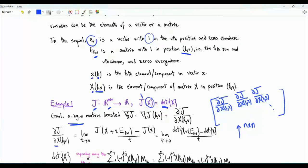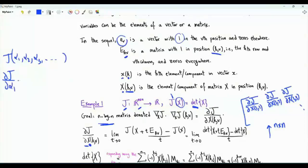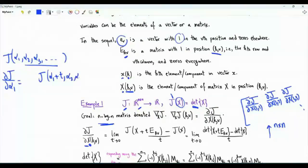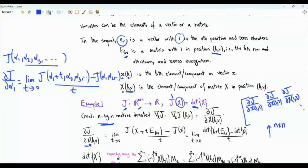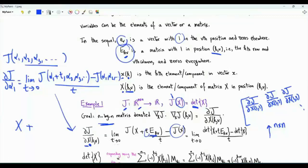Let's focus on the partial derivative of J with respect to element KV in matrix X. If J is a function of real variables α₁, α₂, α₃, and so on, we compute the limit of [J(α₁+t, α₂, ...) − J(α₁, α₂, ...)] / t as t tends to 0. Here we take X and add to it small t times matrix E_KV, which is a zero matrix except in position KV where it has one. We subtract J(X), divide by t, and take the limit as t tends to zero.